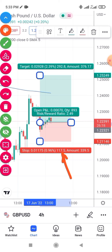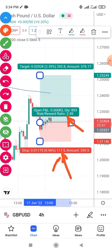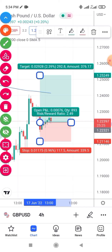You'll see parameters: the risk-to-reward ratio displayed as, for example, 1:2.49 — meaning your risk-to-reward ratio is 1 to 2.49. Below that, you'll see your stop loss in pips — for example, 117.5 pips. Your take profit in pips will also be shown — for example, 292.8 pips. Use these parameters to understand your trade. To delete it, tap on it and click delete.